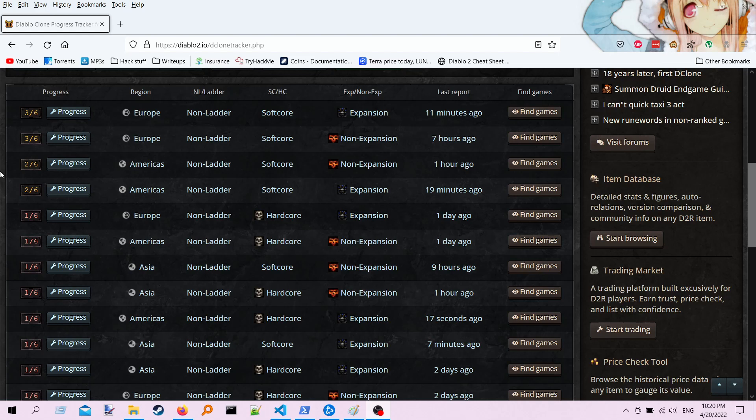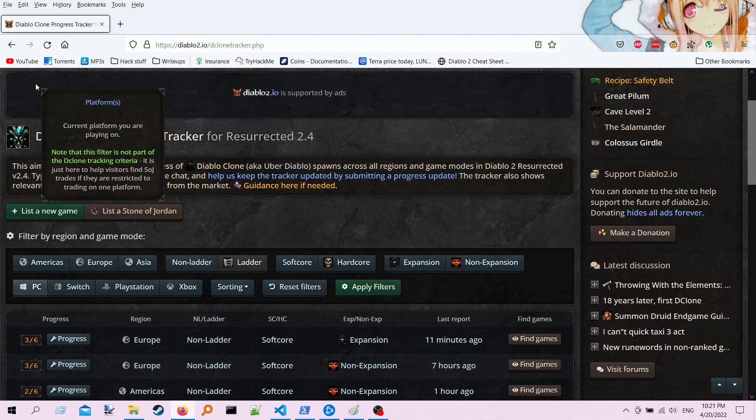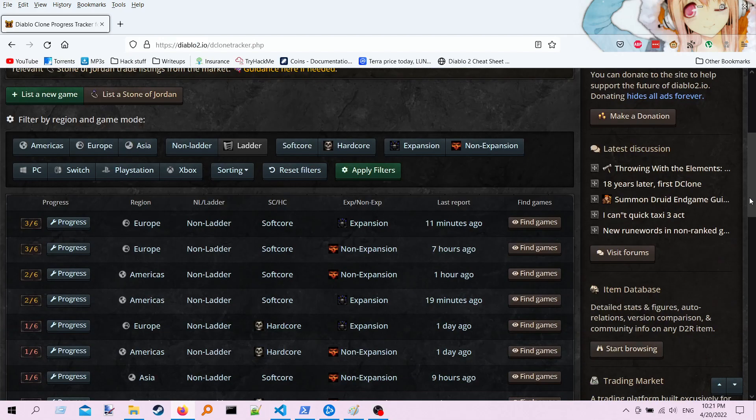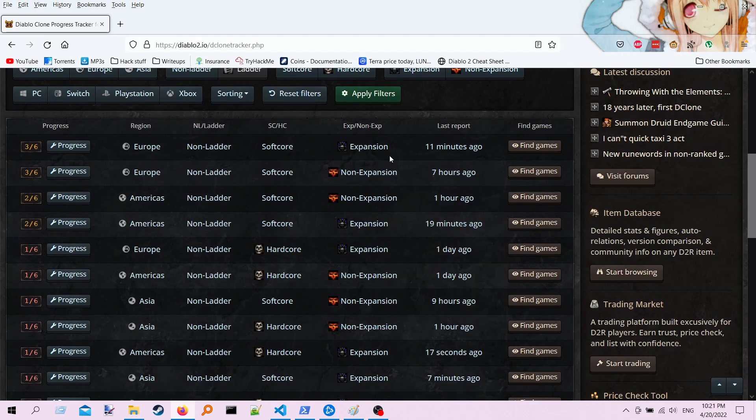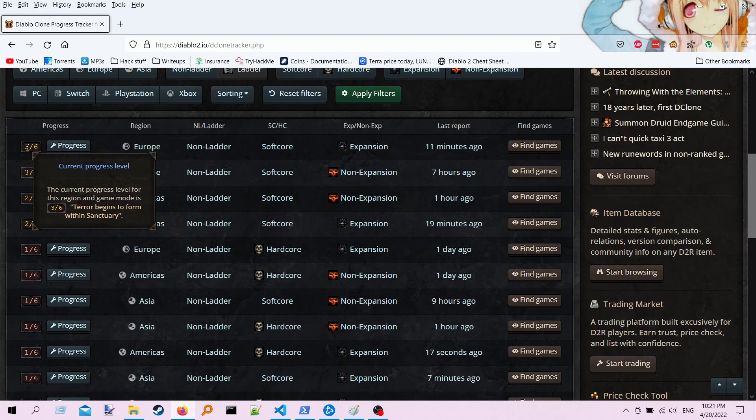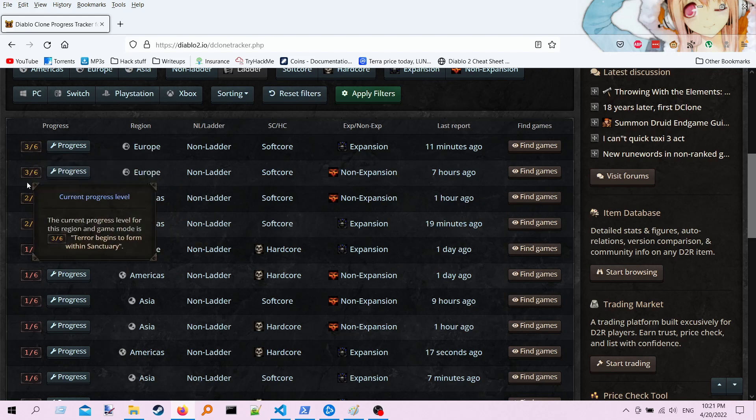So what you want to do, you want to use this website right here, this Diablo2.io D-clone Tracker app. And what you got on this app is a list of whether you're expansion, hardcore, softcore, non-expansion. This right here is how close the Diablo clone is to spawning in your server.